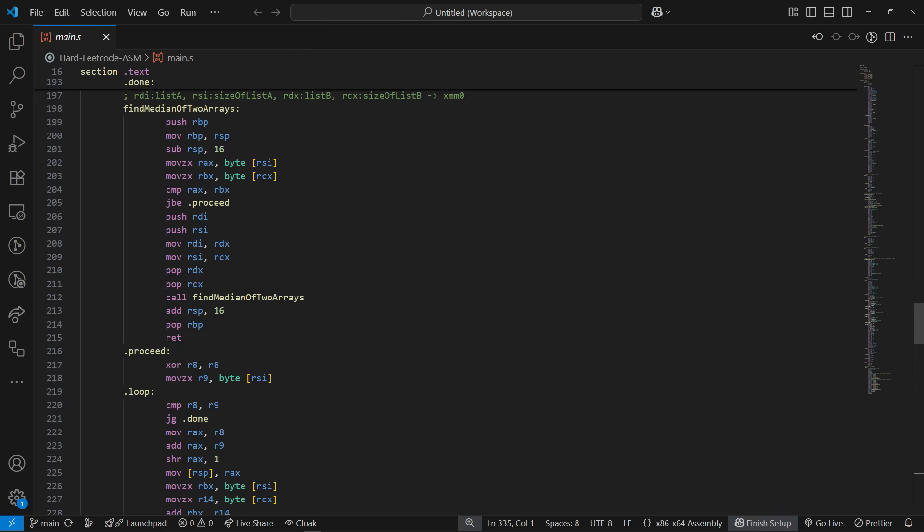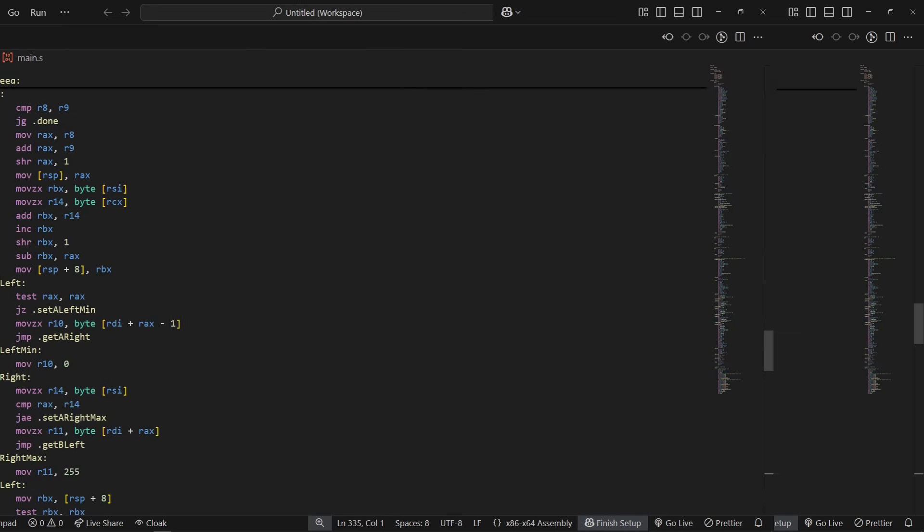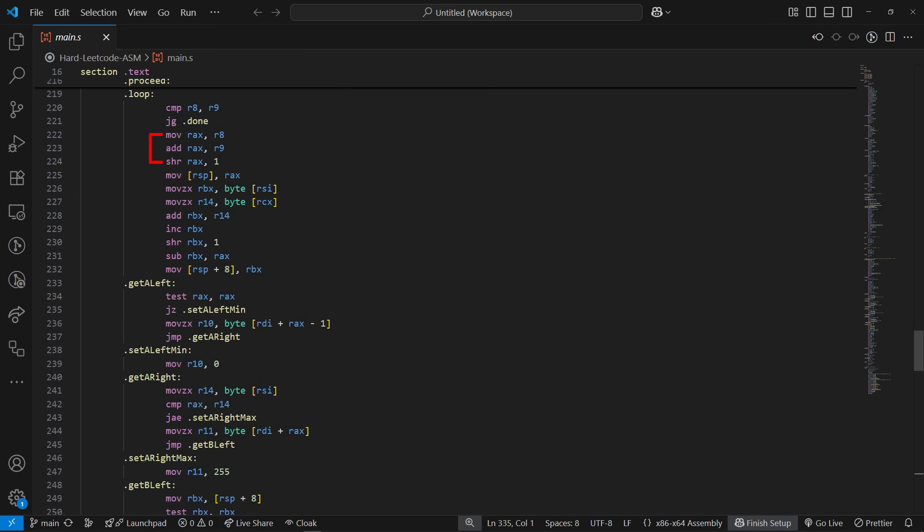Now for the main algorithm, it starts by making sure that you're always going to have the first list as the smaller array of the two. If not, it swaps both arguments of the size and the list itself with each other and then calls itself recursively. Then it sets up the binary search bounds, so r8 is going to start at 0, and r9 is going to be set to the size of the smaller array.